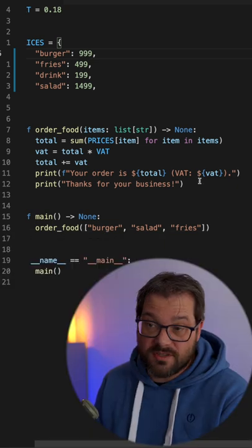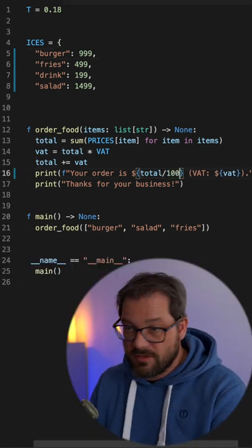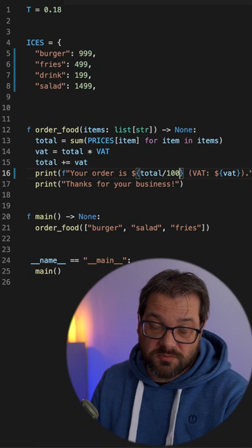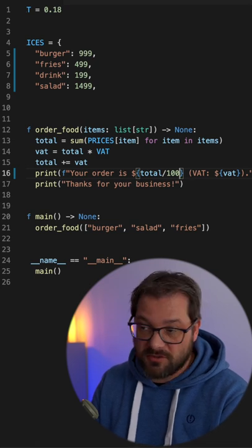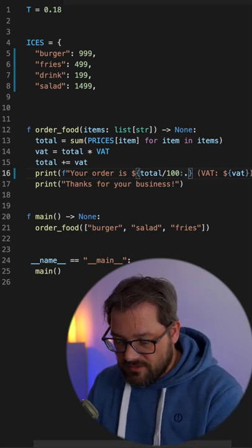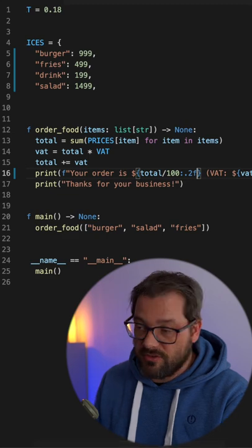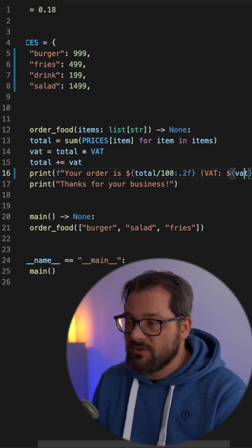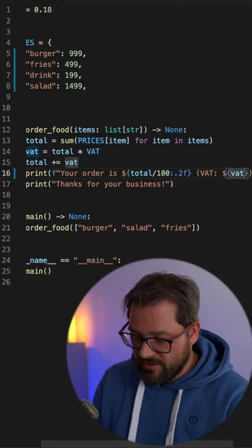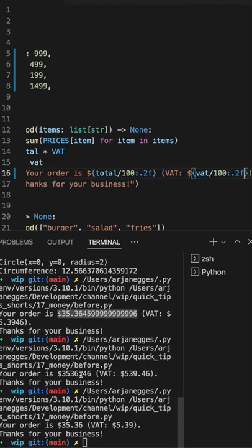Divide the price by 100 to get the dollar amount and then we indicate that we want two decimal numbers. We can do the same thing for the VAT. So if you run this code now one more time you see you get nicely represented prices.